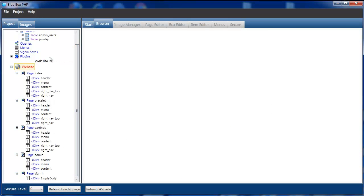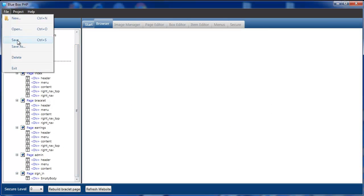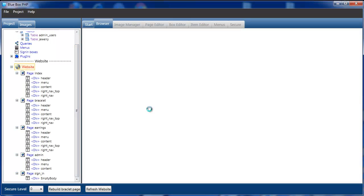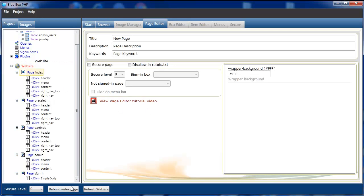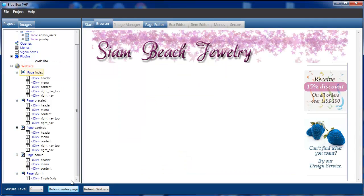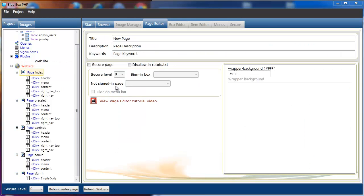We'll now save our project. And if we select our pages, such as the index page and rebuild the page, we can see we just have an empty page.